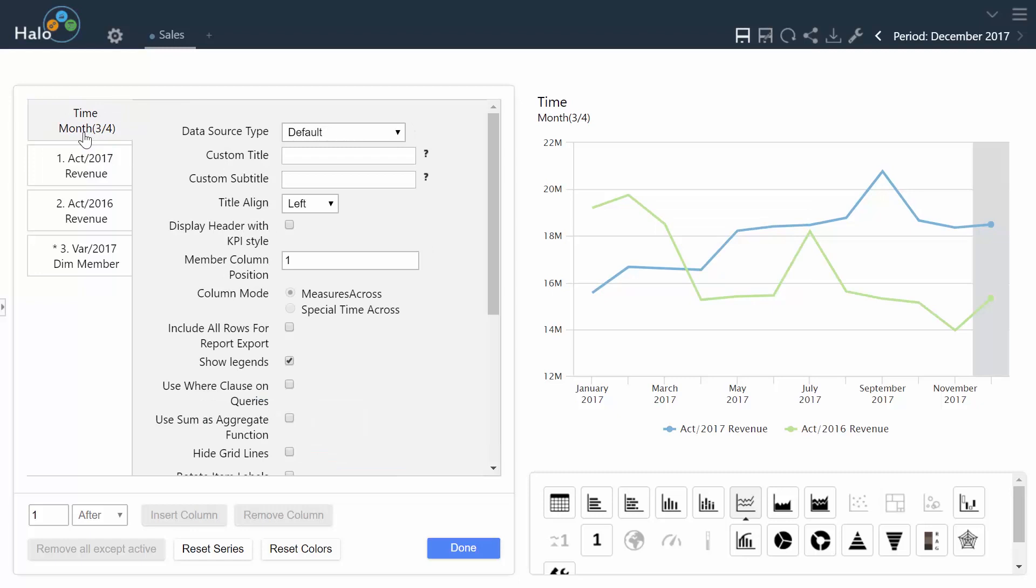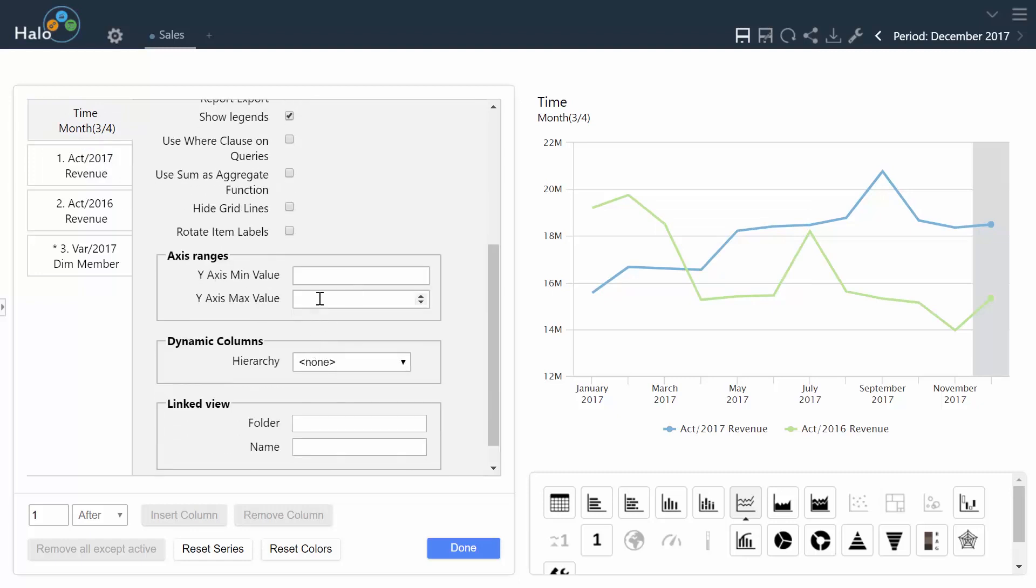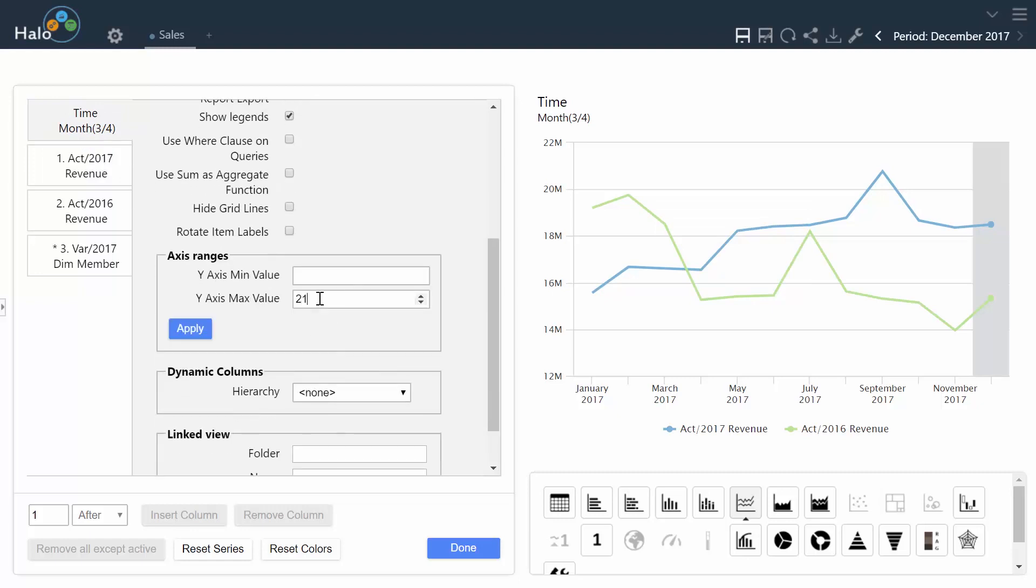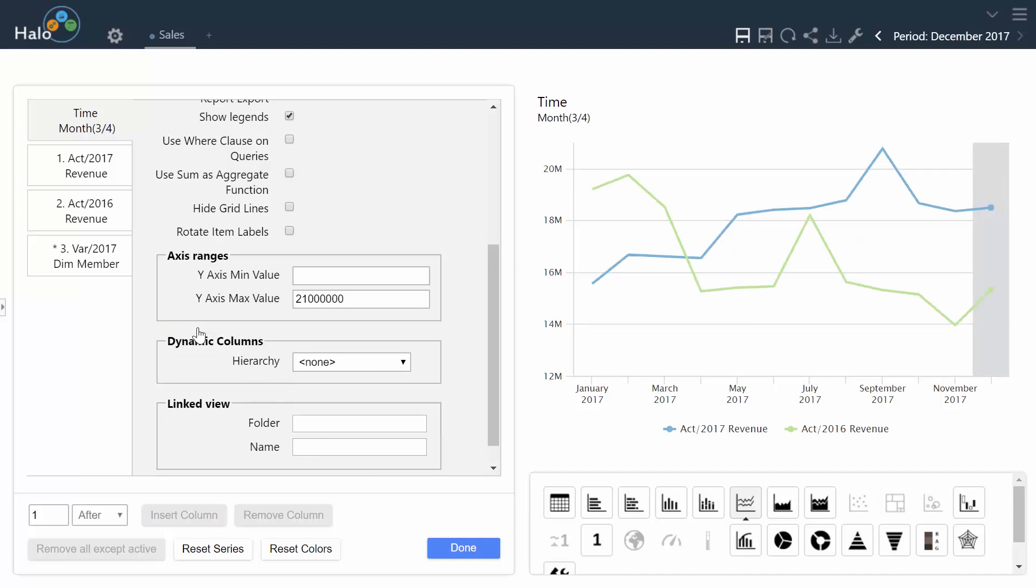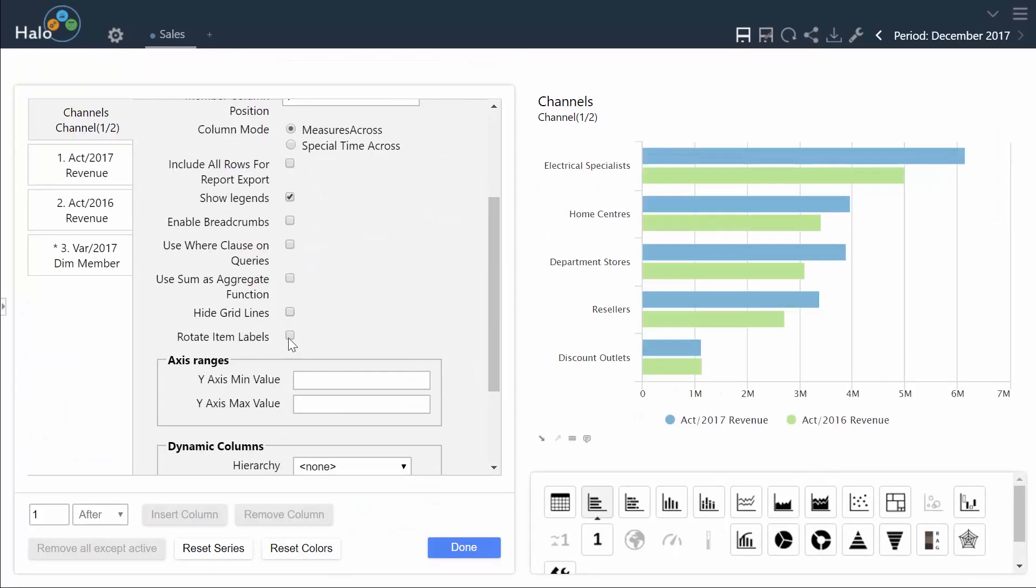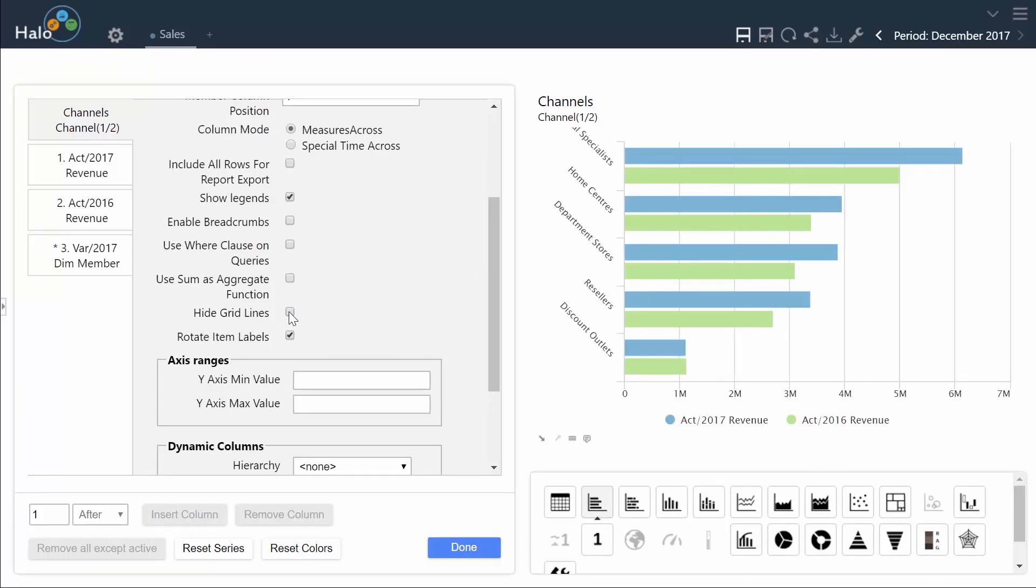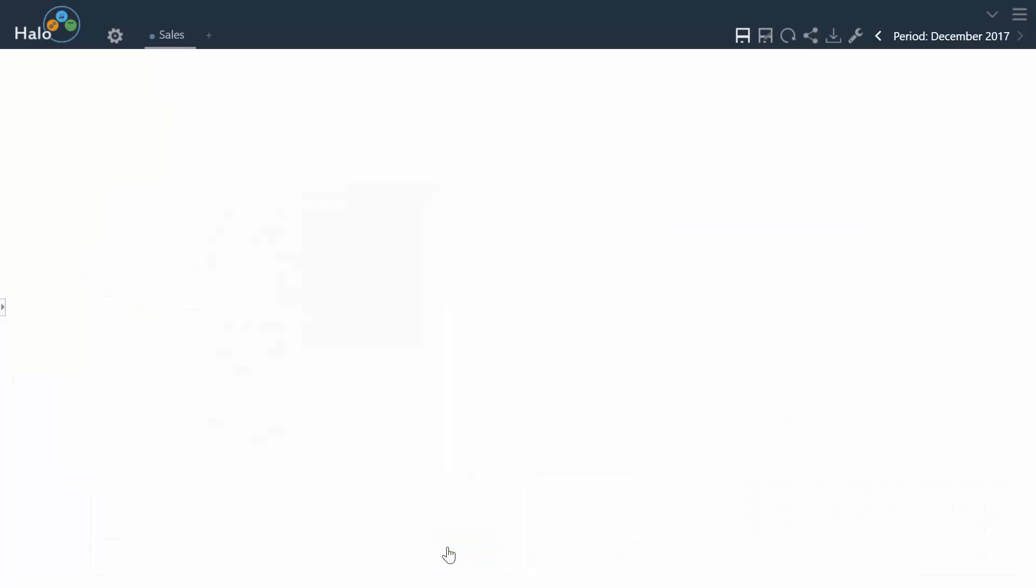Halo has added enhancements for greater flexibility for chart displays. Control the Y-axis levels by setting a specific value, display data in stacked and grouped column charts, set your display options for pie charts, or control the display of charts by removing gridlines or rotating labels.